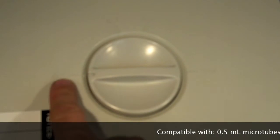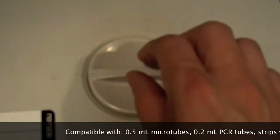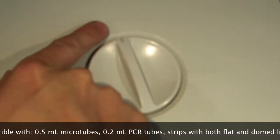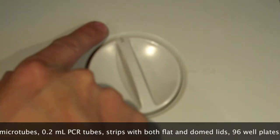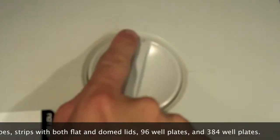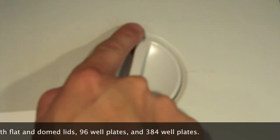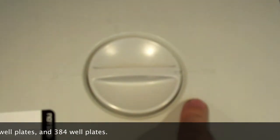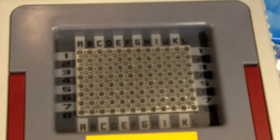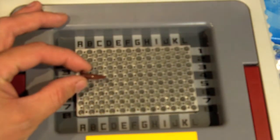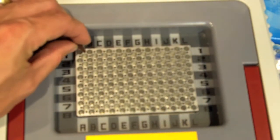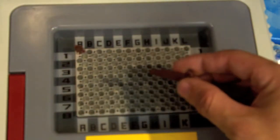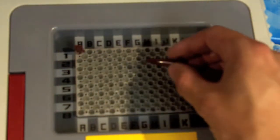So you have a setting for the 0.5 mil tubes, the 0.2 mil tubes with a domed cap, 0.2 mil tubes with a flat top, and 384 well plates for the optional 384 well plate block. The standard heating block will hold both the 0.2 mil PCR tubes as well as the 0.5 mil microtubes.